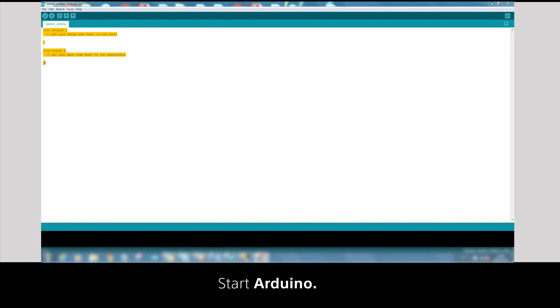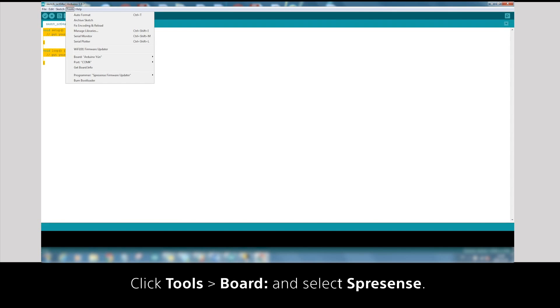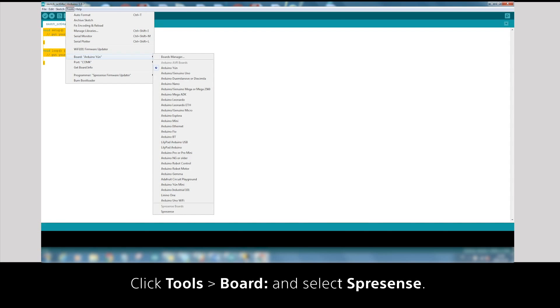Step 5: Install Bootloader. Start Arduino, click Tools, Board and select Spresense.